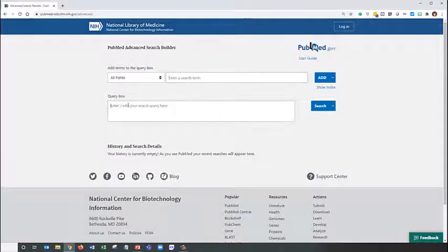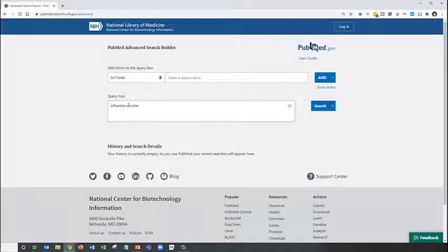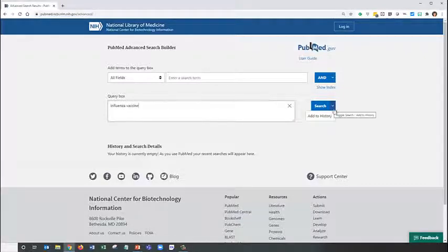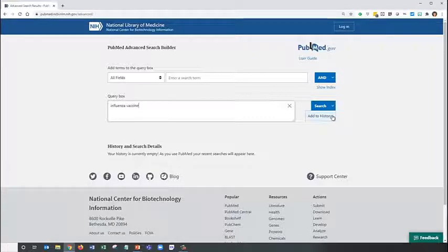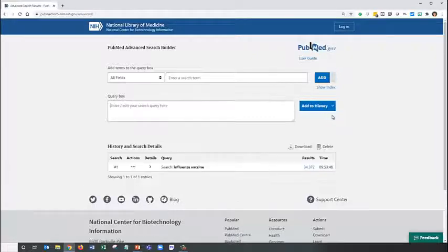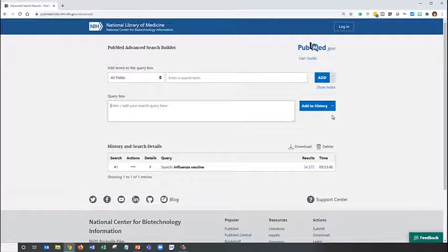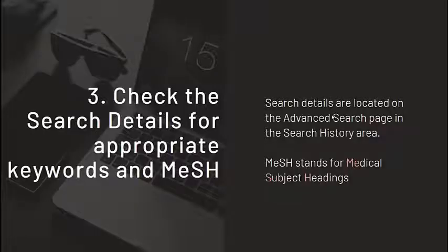We'll go to the query box and type in our first term, influenza vaccine. We're going to change search to Add to History. This brings us to our next tip.